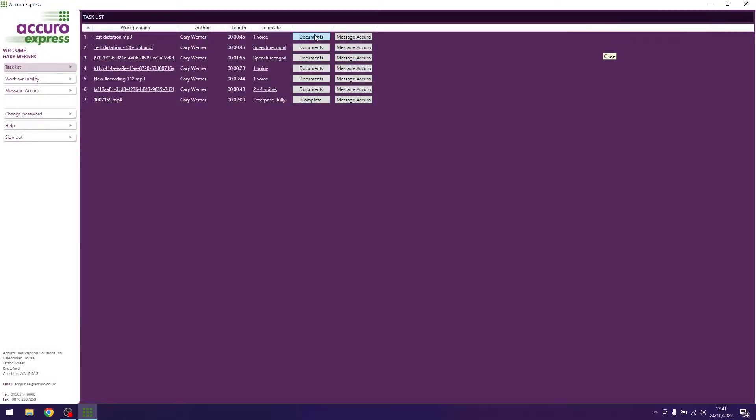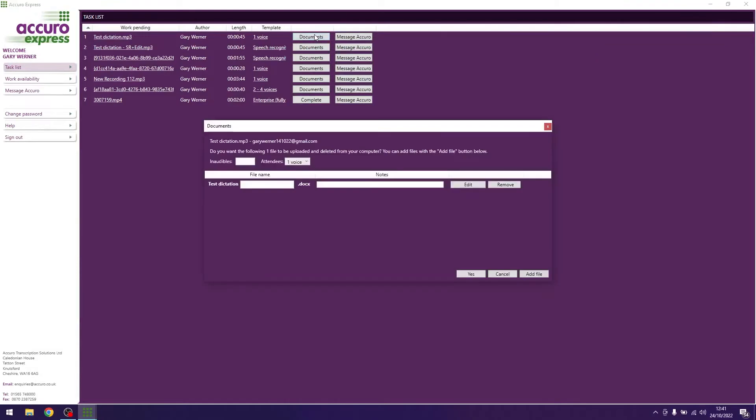If your template requires you to add anything to the end of the file name, for example patient name, clinic name and date, then please type this in the box to the right of the file name.